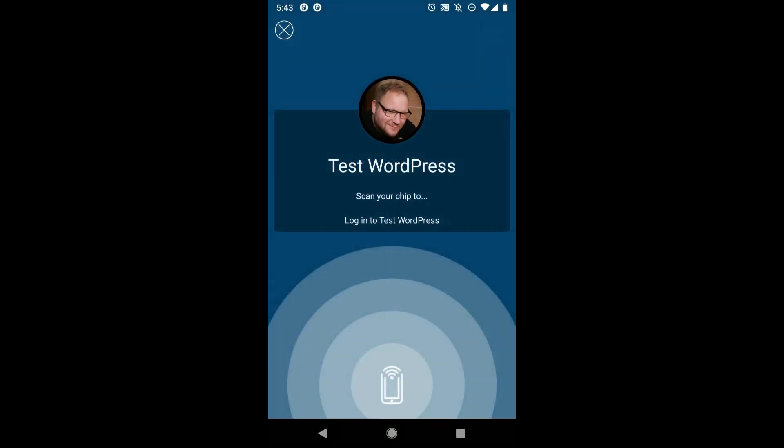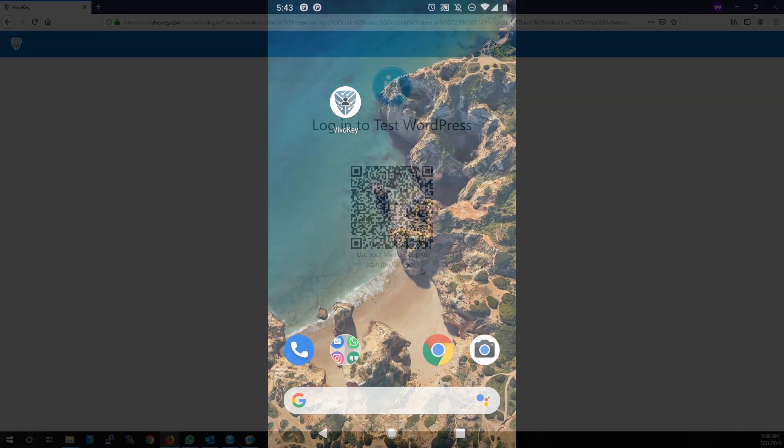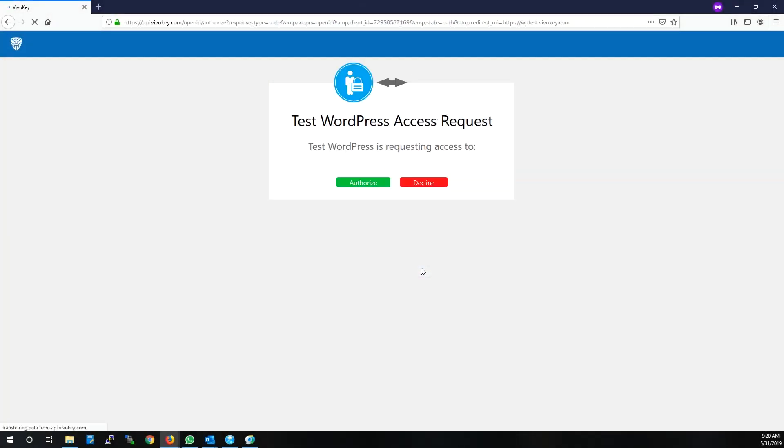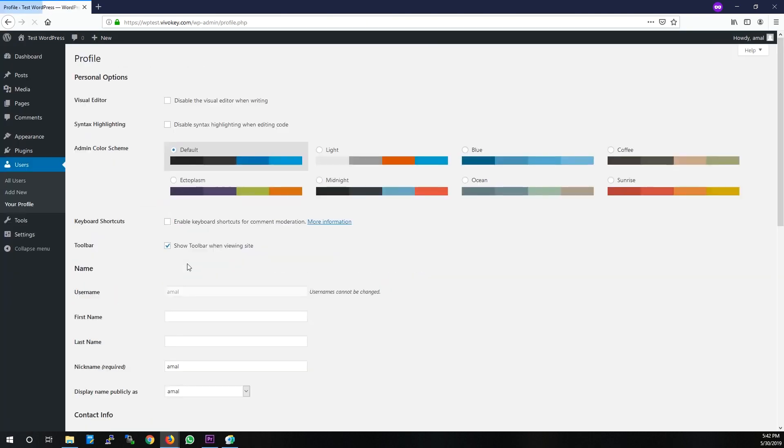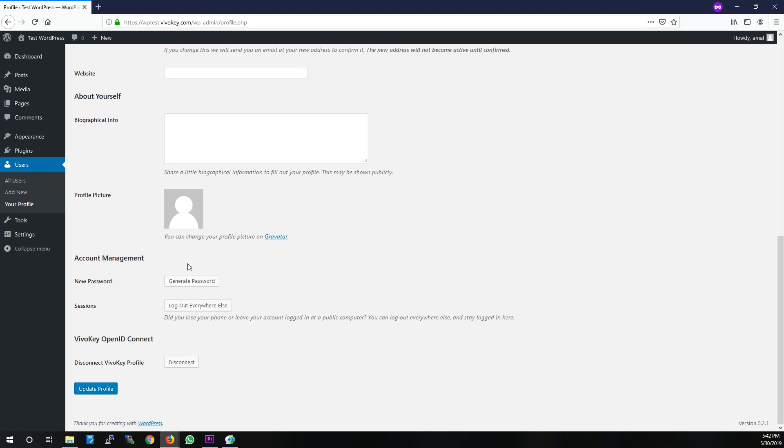Now scan your VivoKey chip to authenticate. Once authenticated, you'll see the API screen change to an OpenID Connect scope authorization screen. We have no scopes at this time, but you still need to authorize the ID token. Once authorized, you'll see your user profile is now linked with your VivoKey profile.